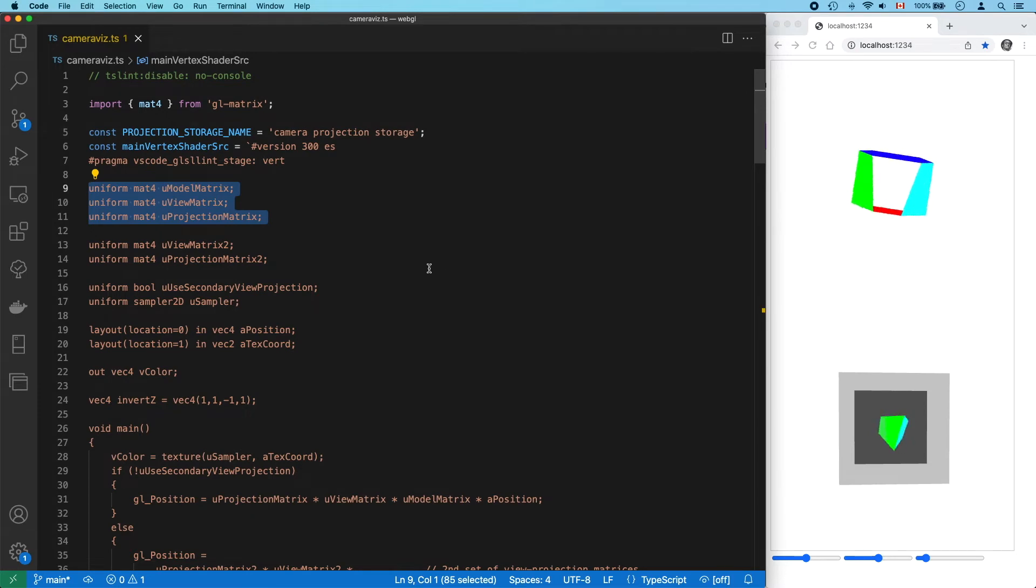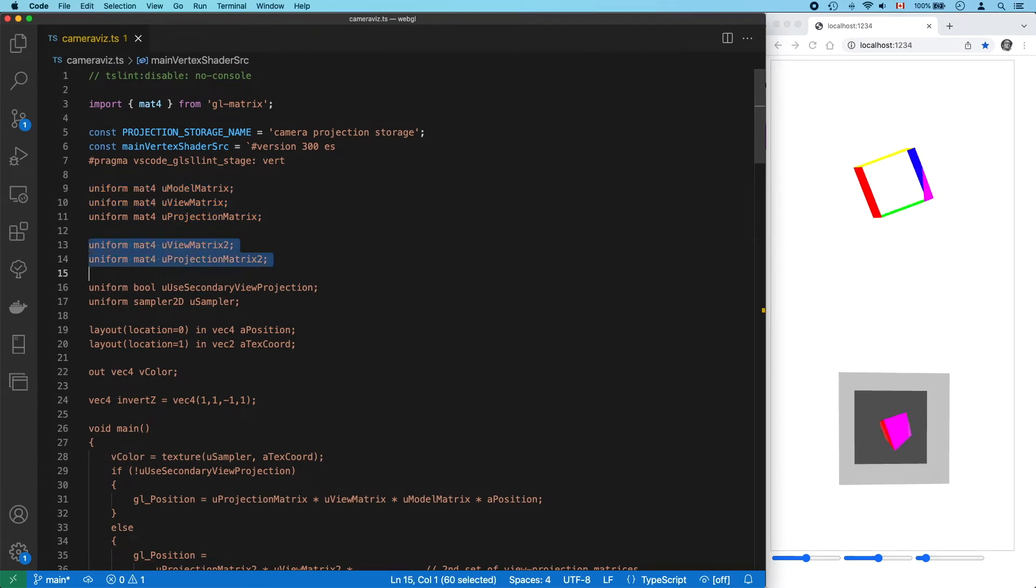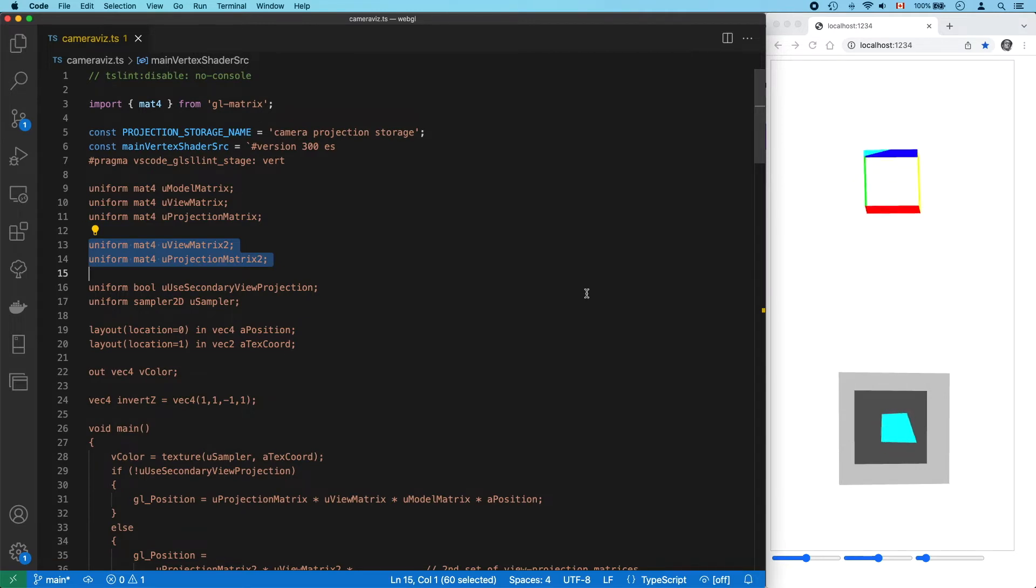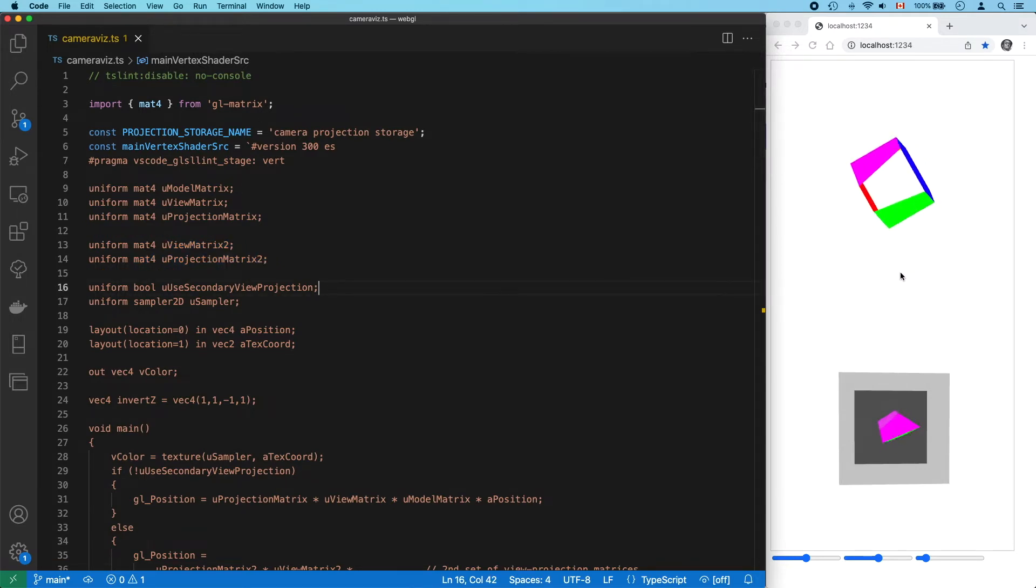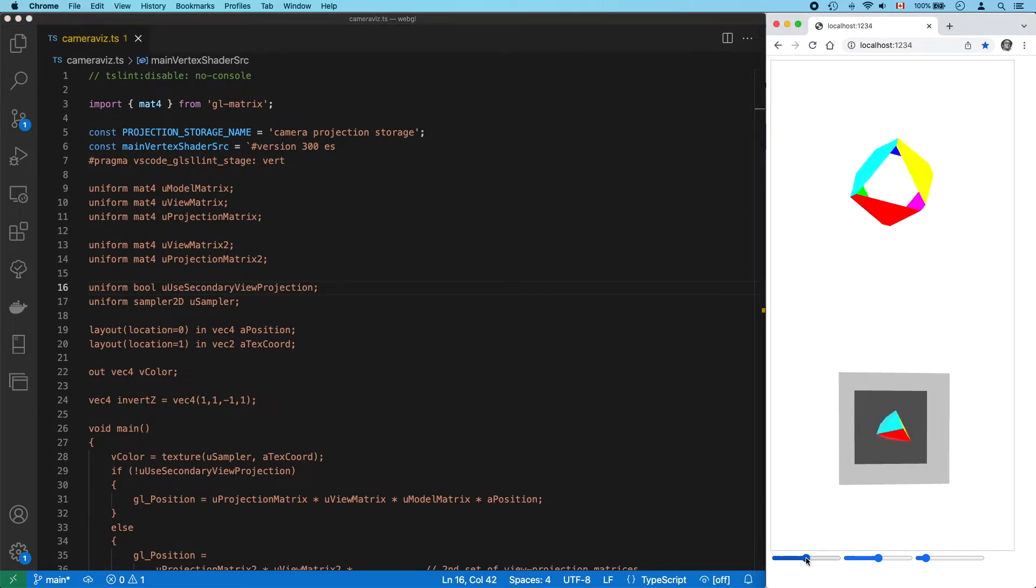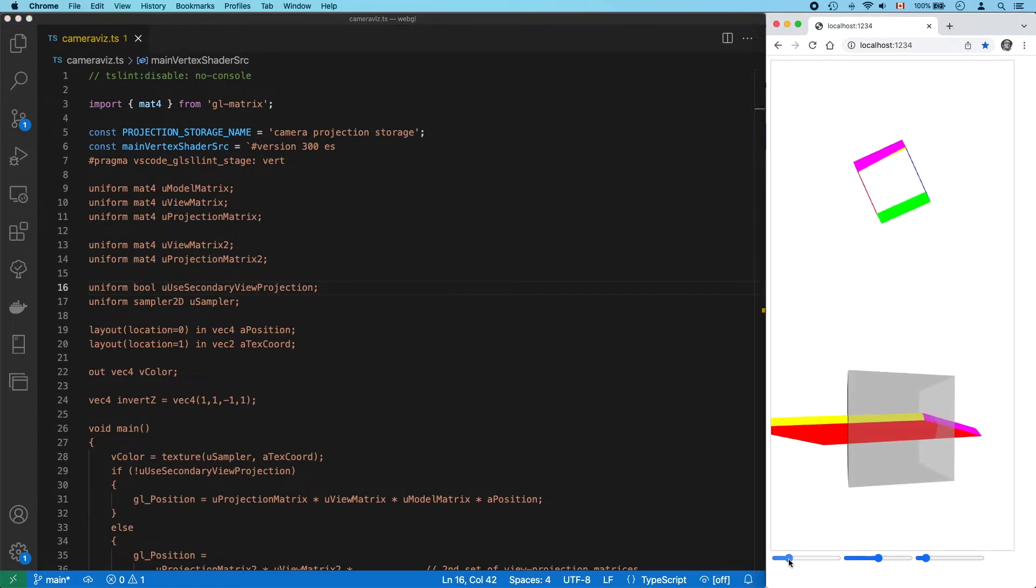After going through a normal model-view-projection transformation, I've simply added a second pair of view and projection matrices. At the top we get our original view with its own viewport, and below we get a different perspective of those same vertices.